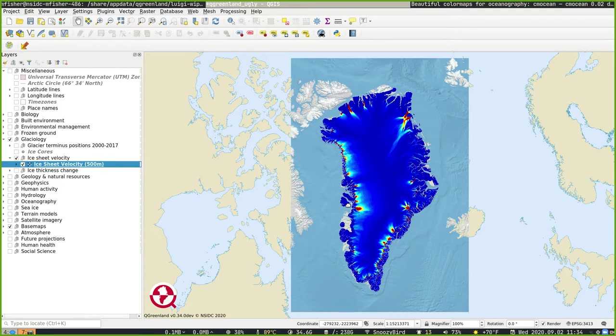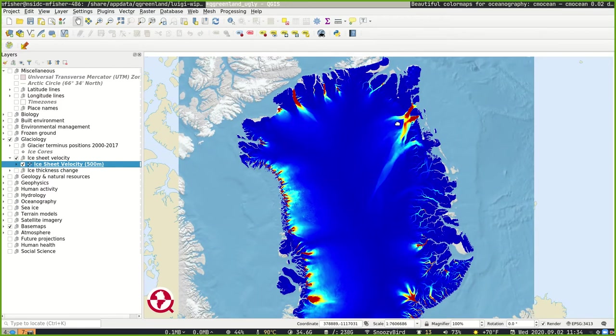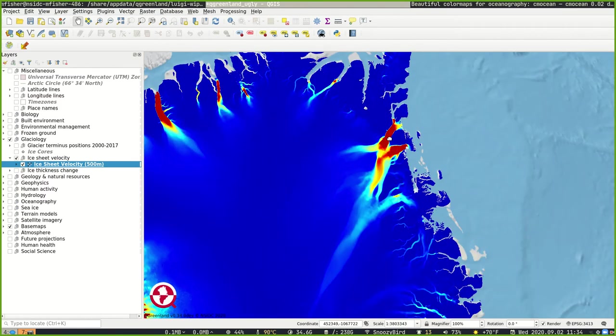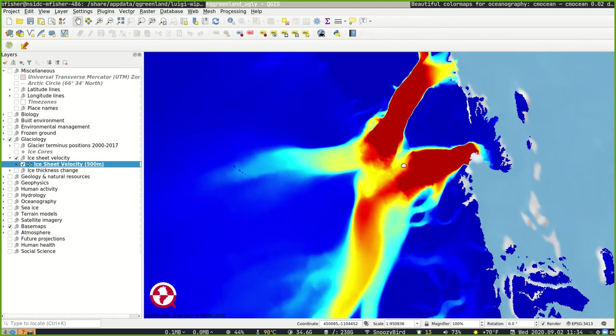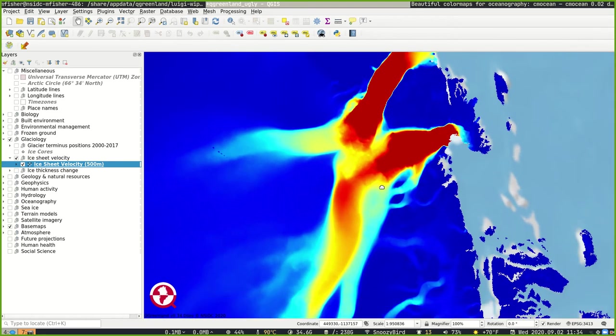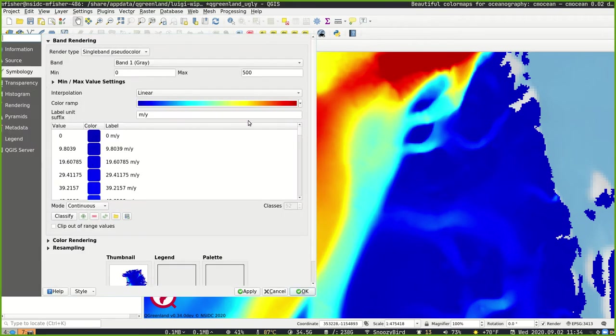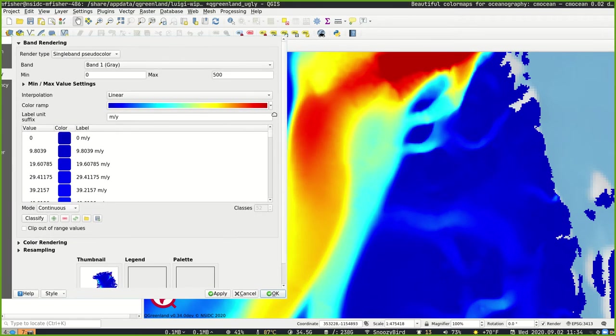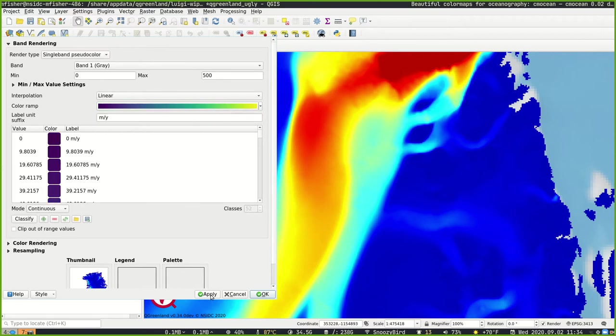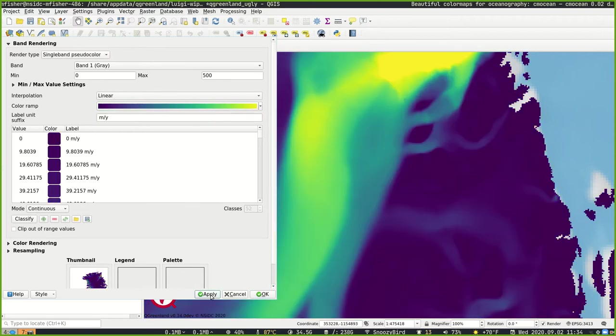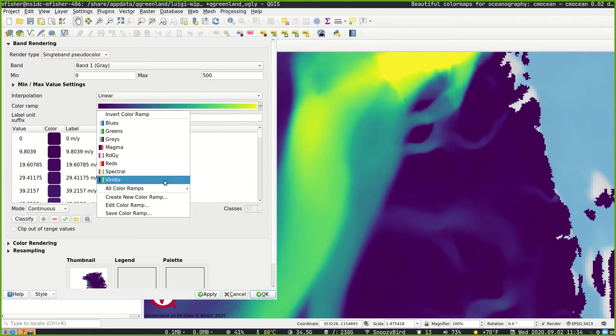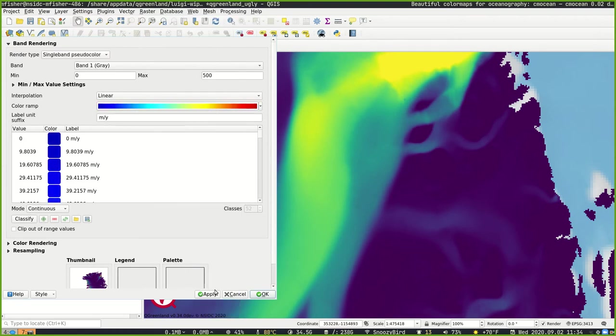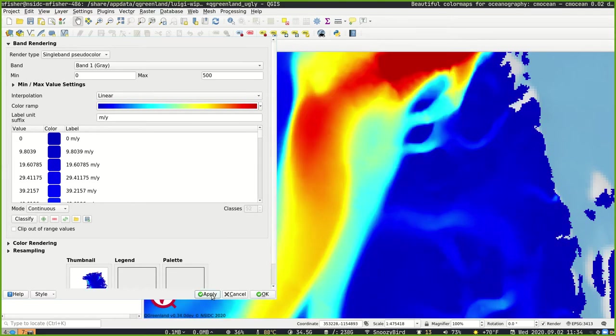There's a number of problems with this particular color map. For one, it's not particularly colorblind friendly and it's not perceptually uniform. So even if you're not colorblind, you're going to get some artifacts in the data such as this kind of yellow banding here that basically is misrepresenting the rate of change between adjacent values. And if we switch over to a color map Viridis that is a little more perceptually uniform, you'll notice that that banding just goes away.